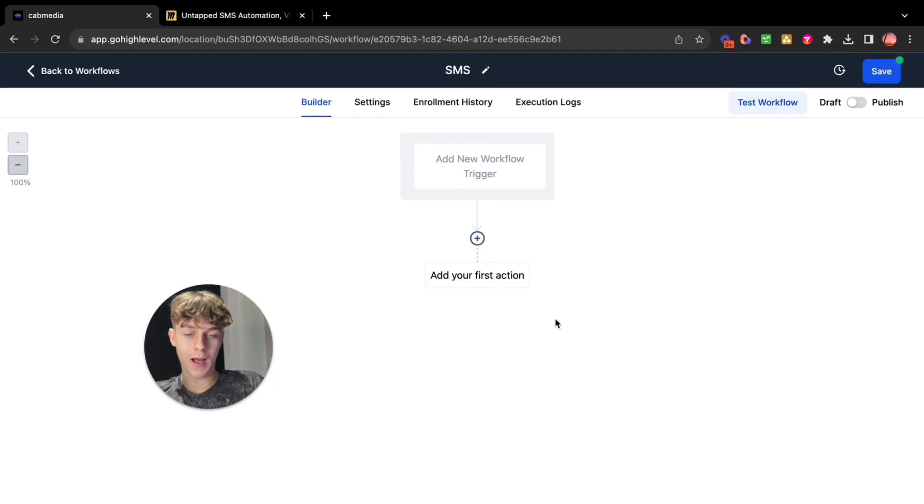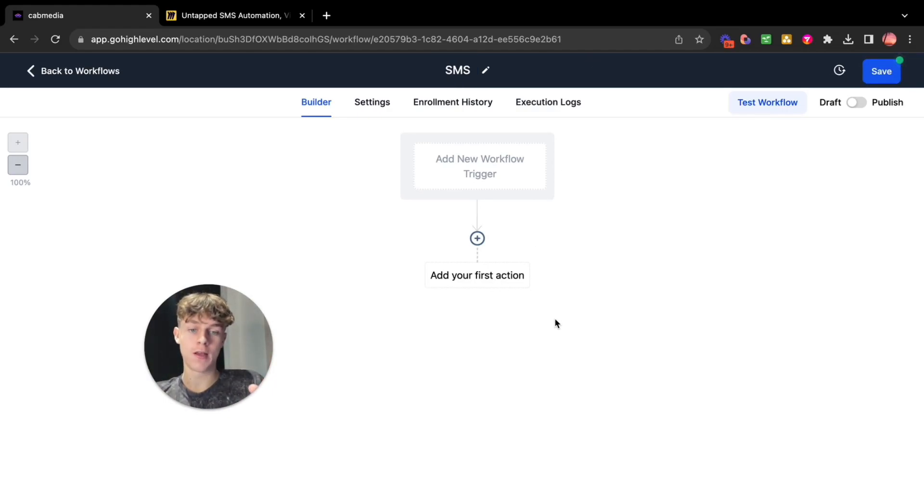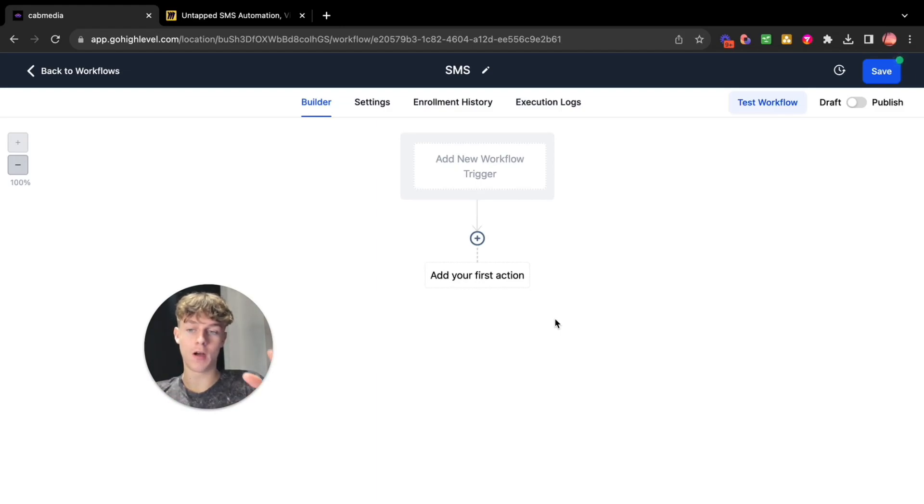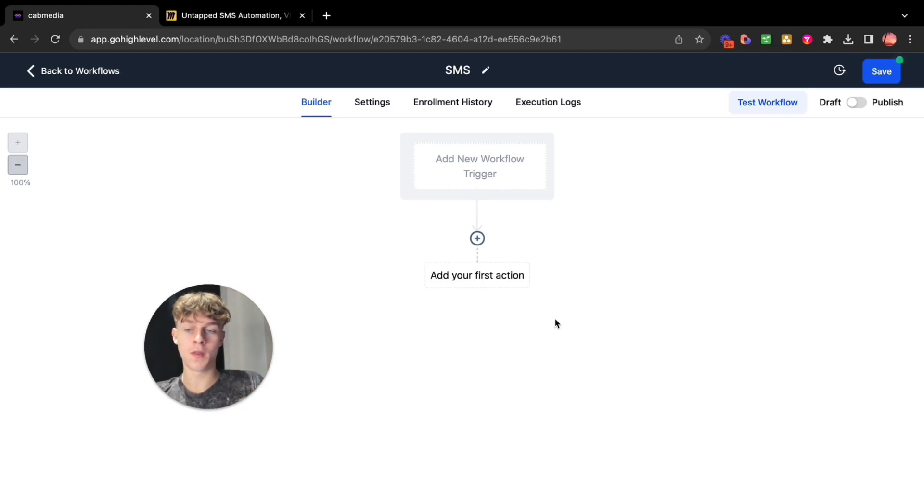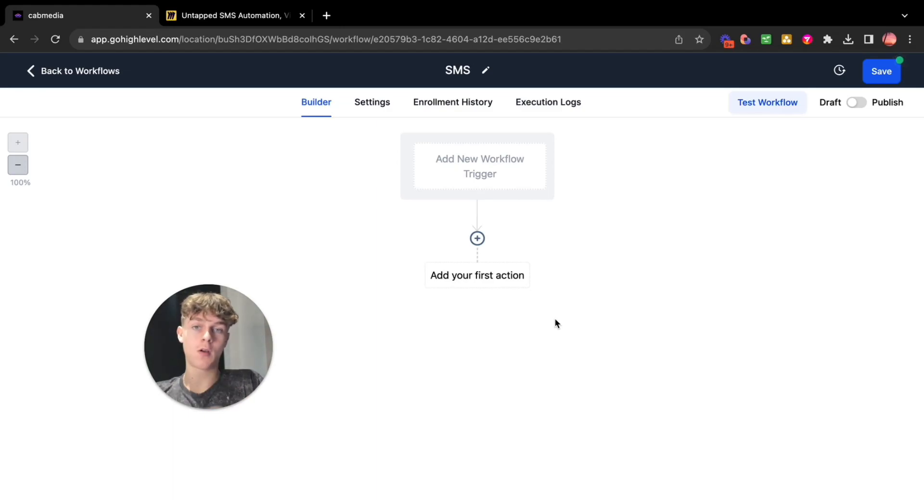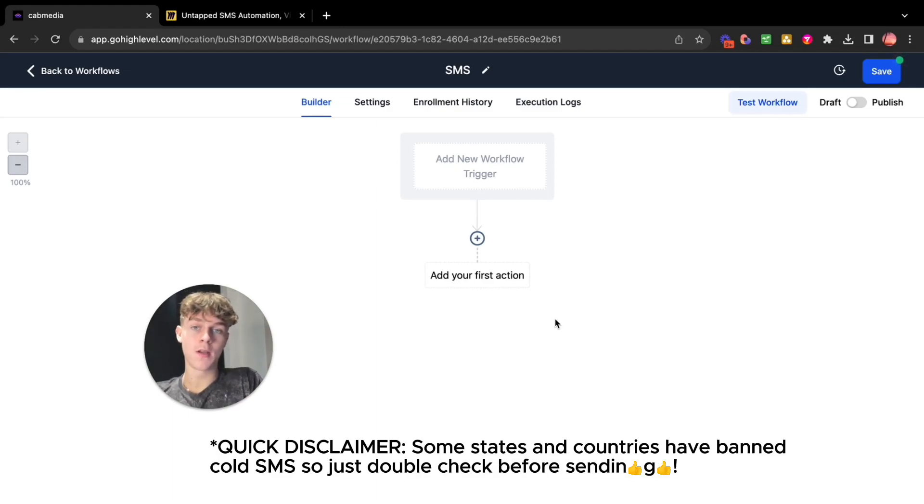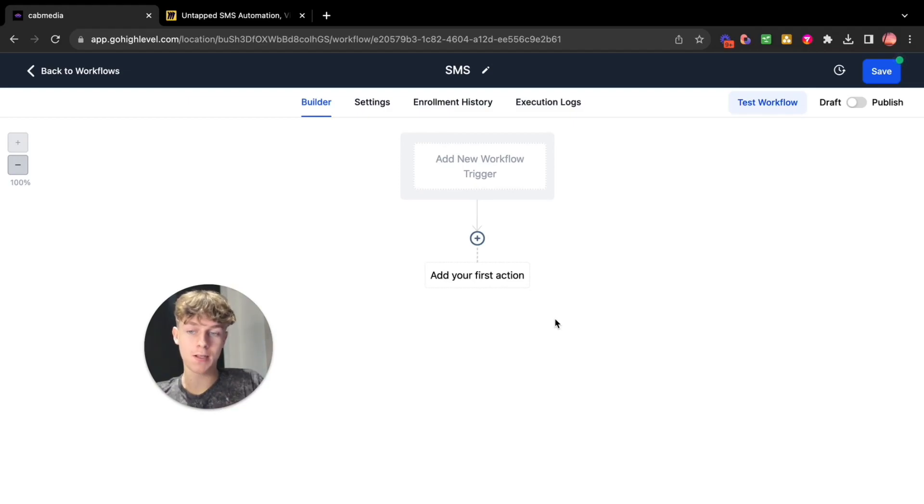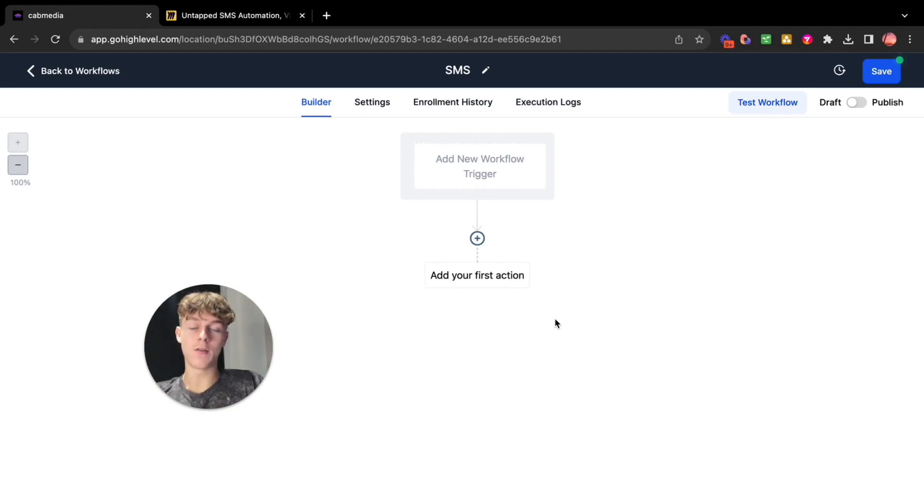Now the first thing you're going to want to do once it loads is just put a title so you know which workflow it is. So let's call this SMS. That should be fine. Now you're going to want to add a new workflow trigger. Now what a trigger is, is basically in order to actually send the SMS we need either a contact list or a form submitted. So there's two ways you can actually use this SMS blast.